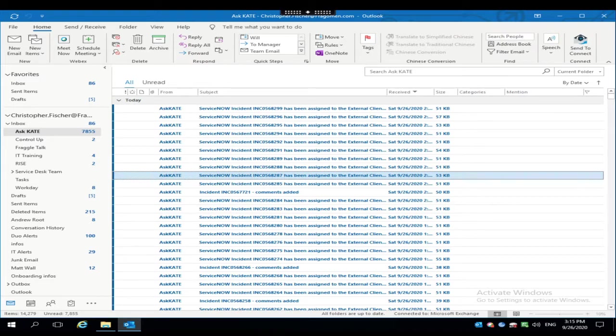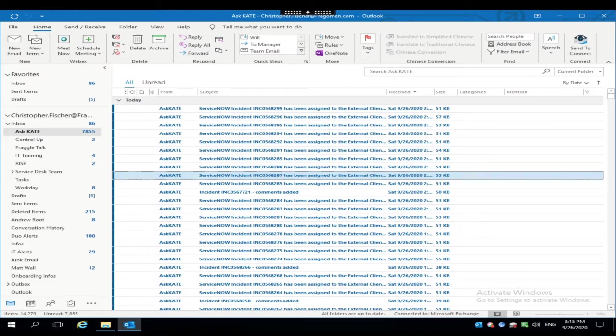Now, what I mean by that is often within an organization, people have to access what are called shared mailboxes. This might be a mailbox that's used by an entire team or just a couple of individuals. This also applies to if somebody has assigned you delegate rights, meaning that another user within the organization has given you permission to access their mailbox.